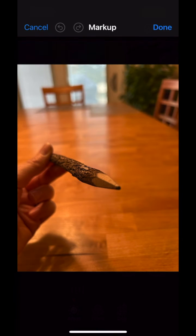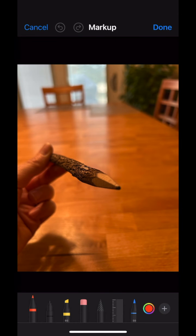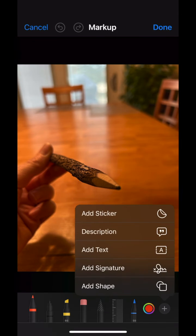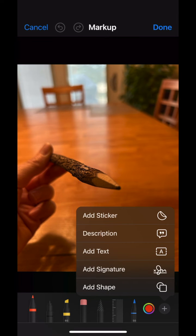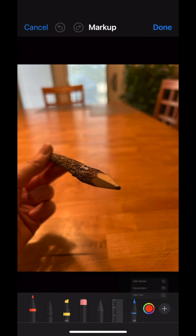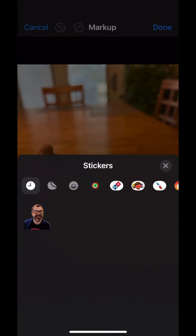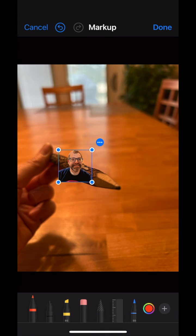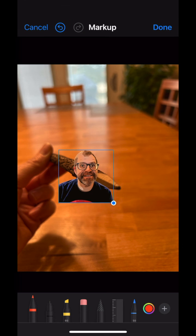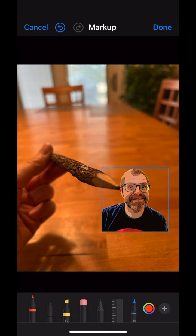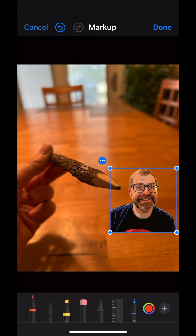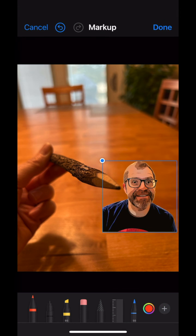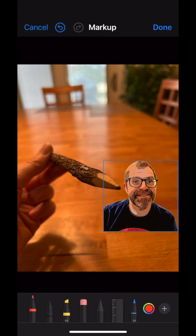Here I have another picture selected. I tap on edit, click on the plus, and go up to where it says add sticker. Here you can see what I just copied or selected from the other photo is now able to be placed inside of here.